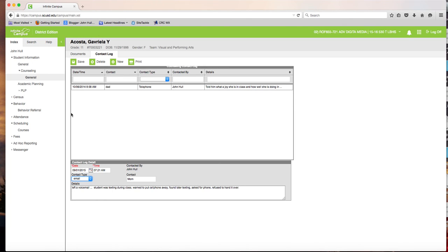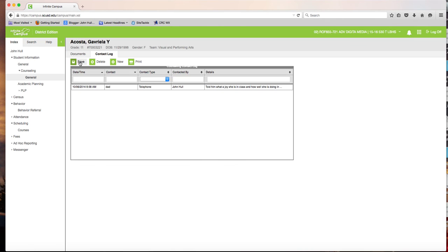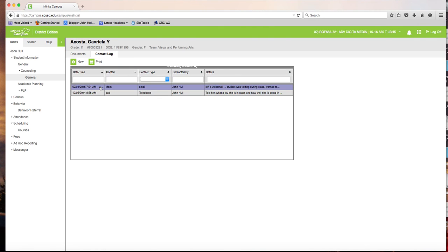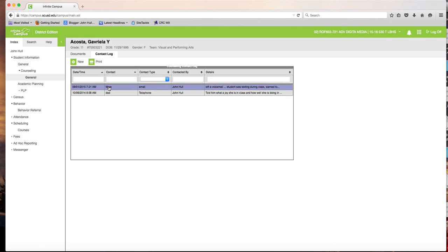But when that's done, you'll want to go up here to save. And there it is. My new contact is right here. Be sure that you do this after all of the referrals or for that matter, you're just making phone calls home to talk to the parents about the students performance in your classroom. Make sure that you log, make a contact log for all contacts that you have with parents.